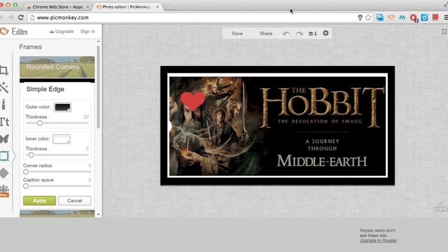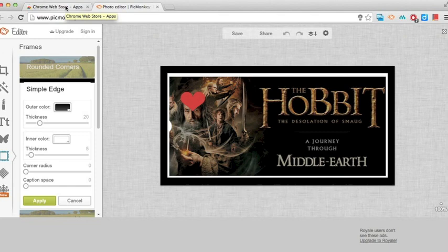It's super easy, you can add it to your browser or you can just go to PicMonkey.com and you don't have to sign up for an account or anything but if you do, it's going to be free.